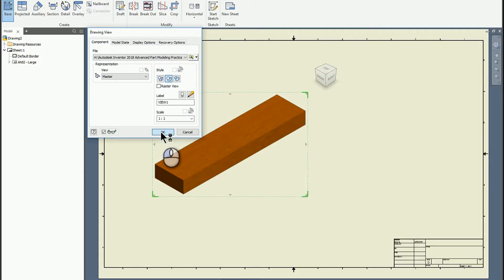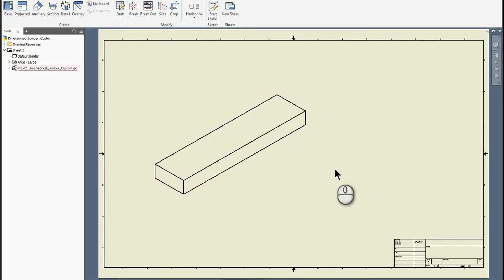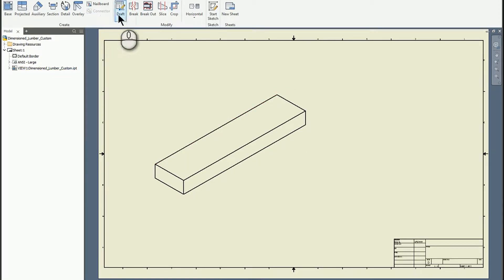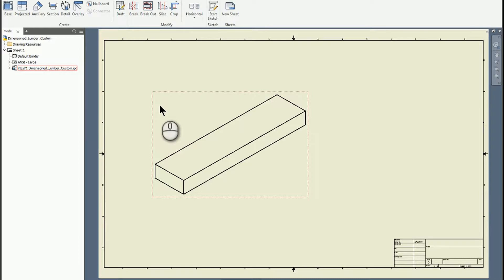Cool, so there's my regular dimension lumber. Documenting an i-part is pretty much the same as documenting most any other part.